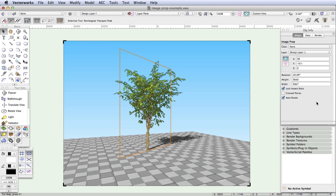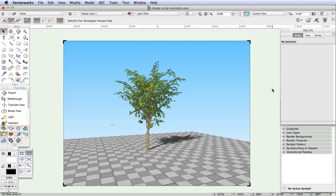A large number of image props are already provided with Renderworks ready to drop into a scene. All of them have these basic features of transparent backgrounds and rotation toward the viewer incorporated.